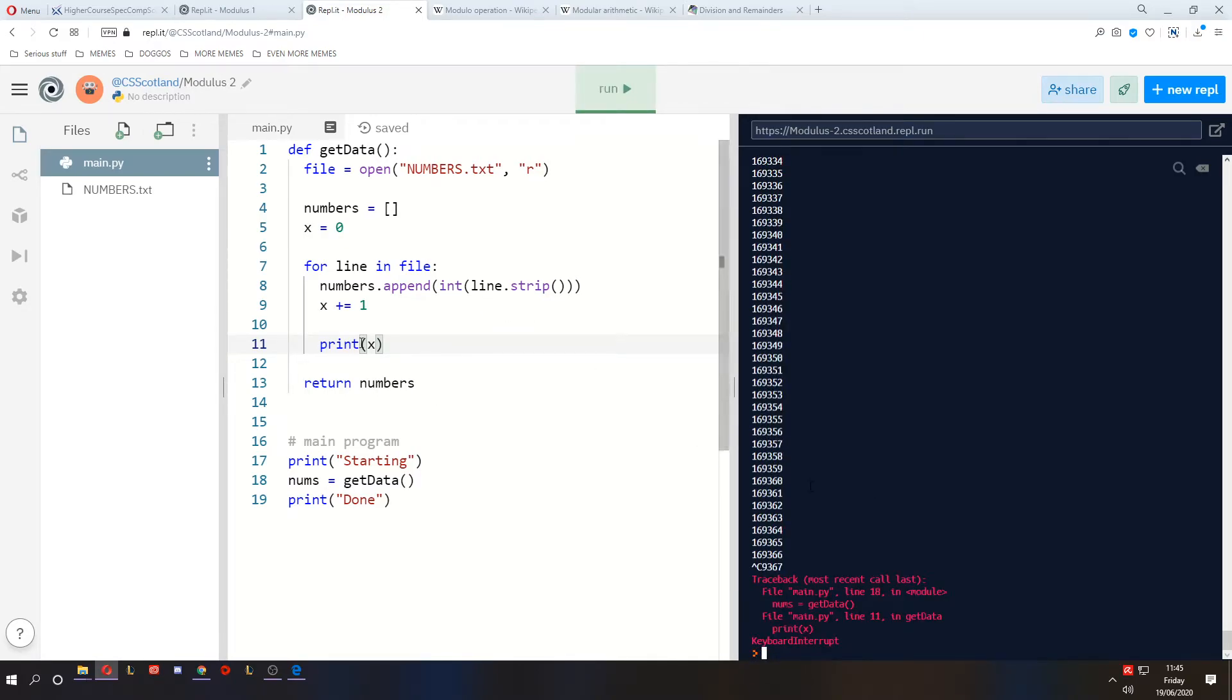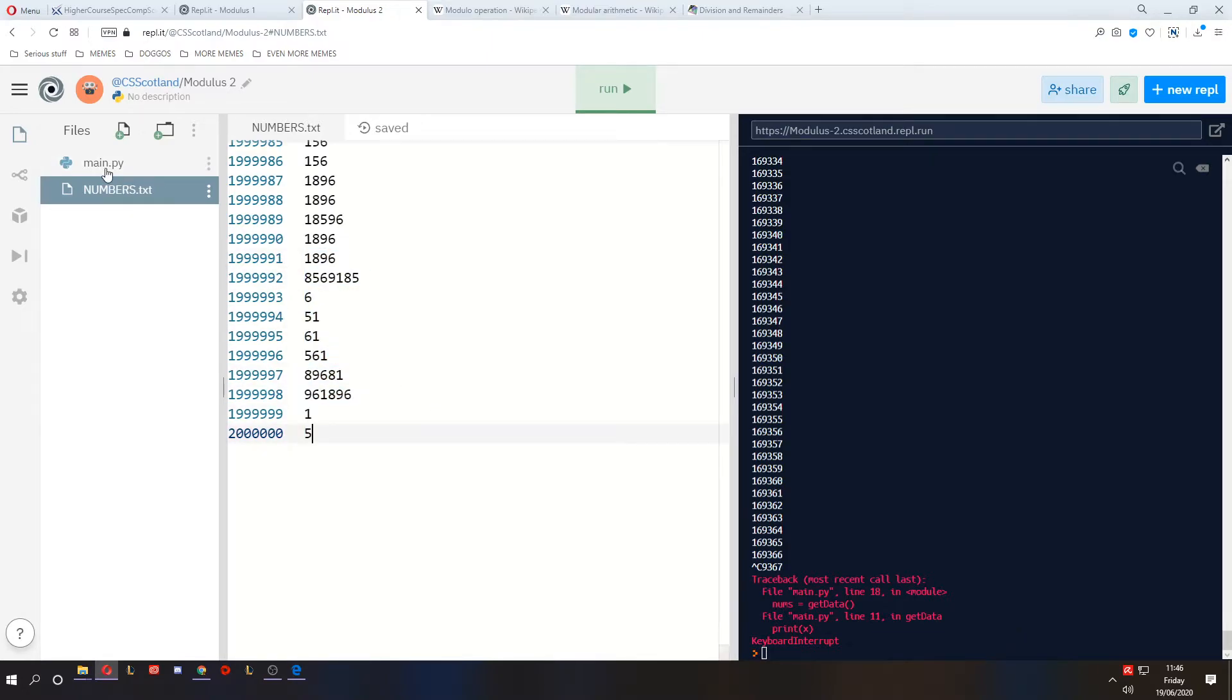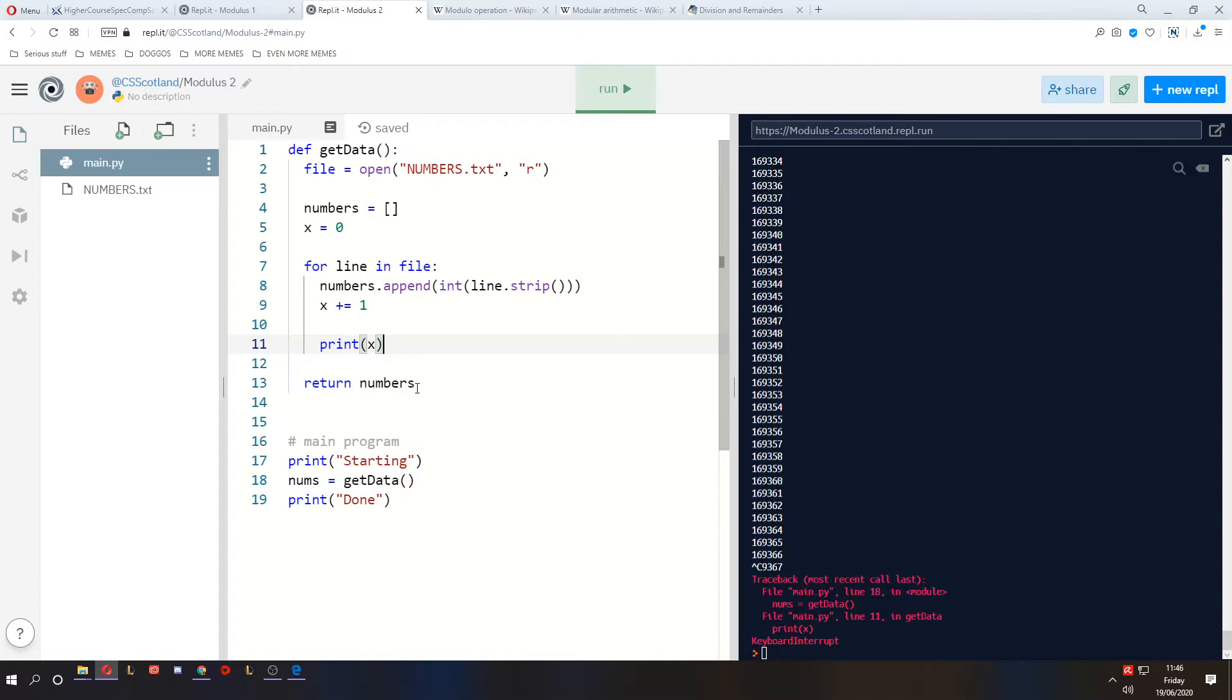But obviously, if you're going to be waiting a long time, like imagine we had two billion lines of numbers, and these aren't completely unrealistic numbers, especially when you're getting into real complicated financial forecasting or weather forecasting programs, you could definitely have billions of numbers, billions of pieces of data.